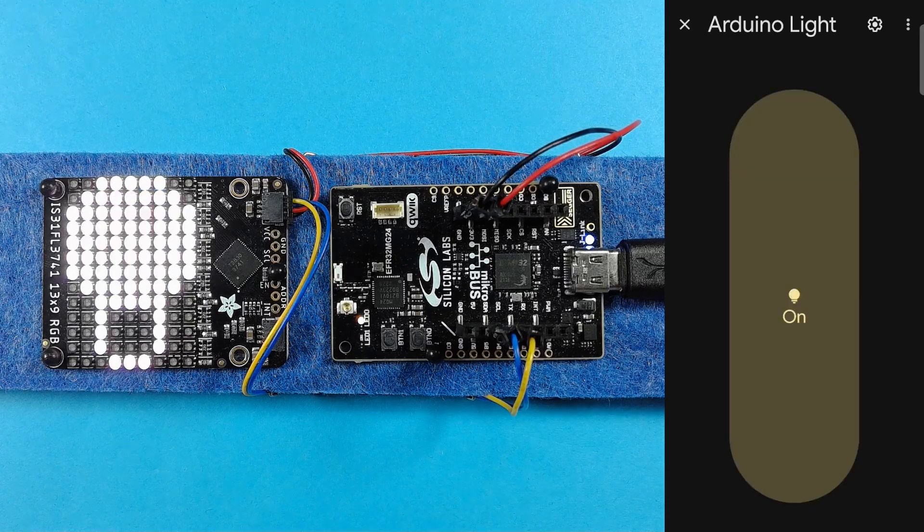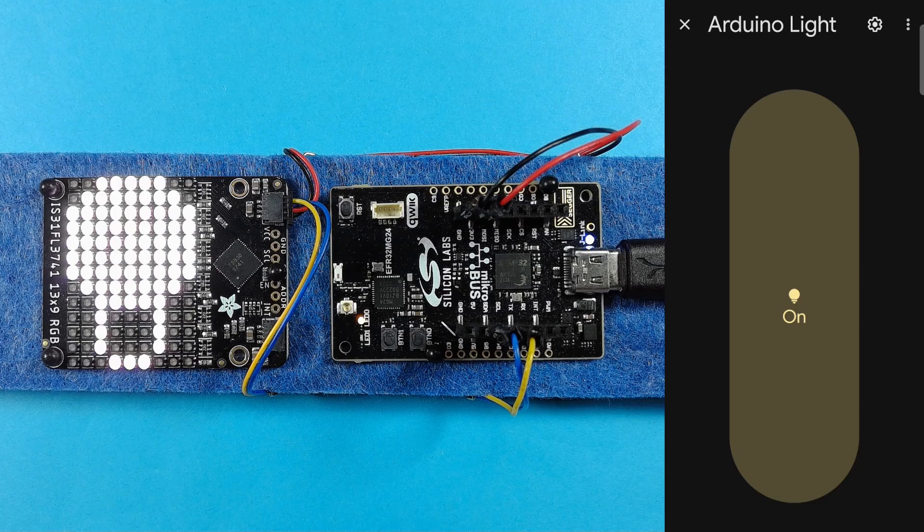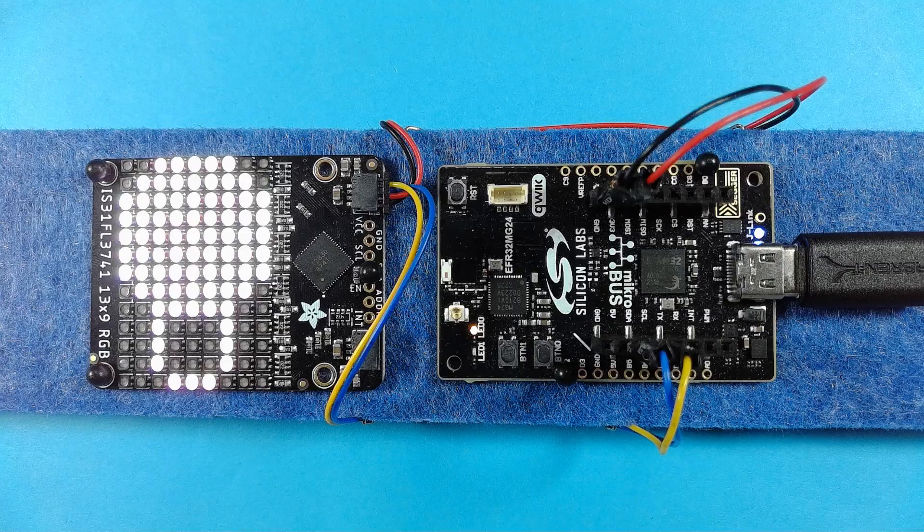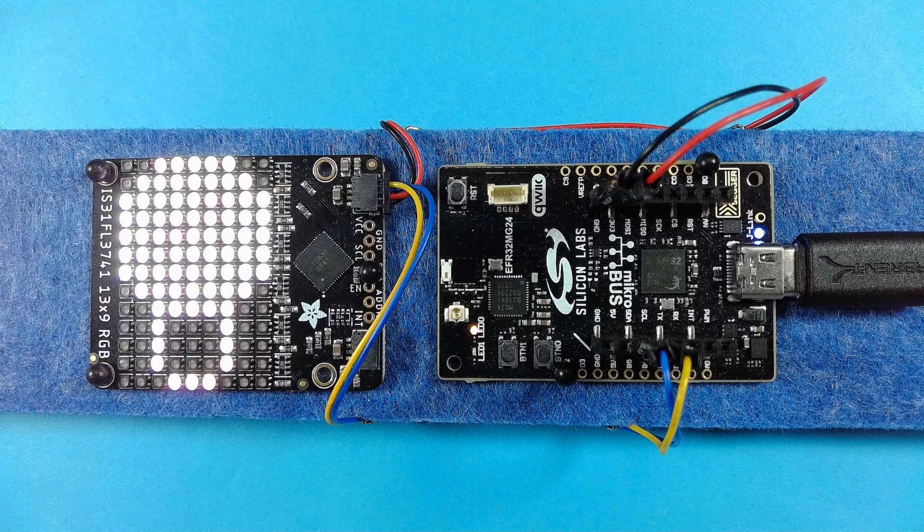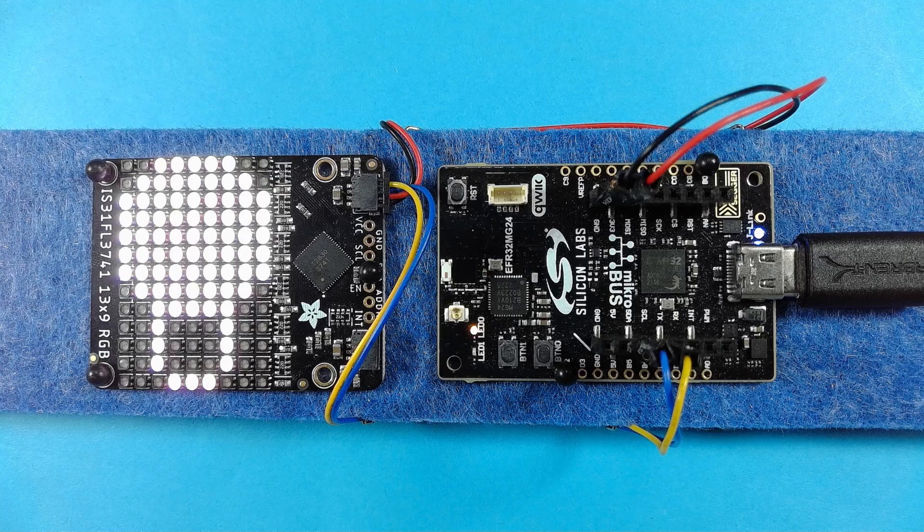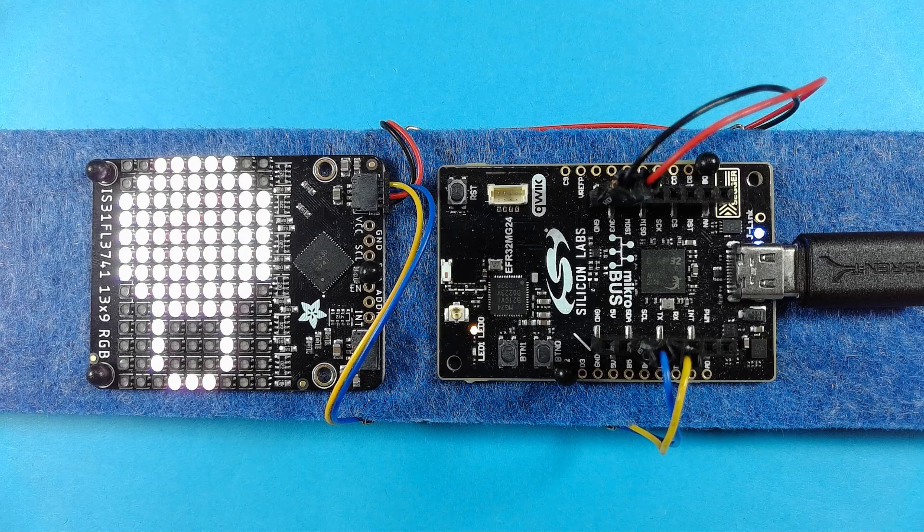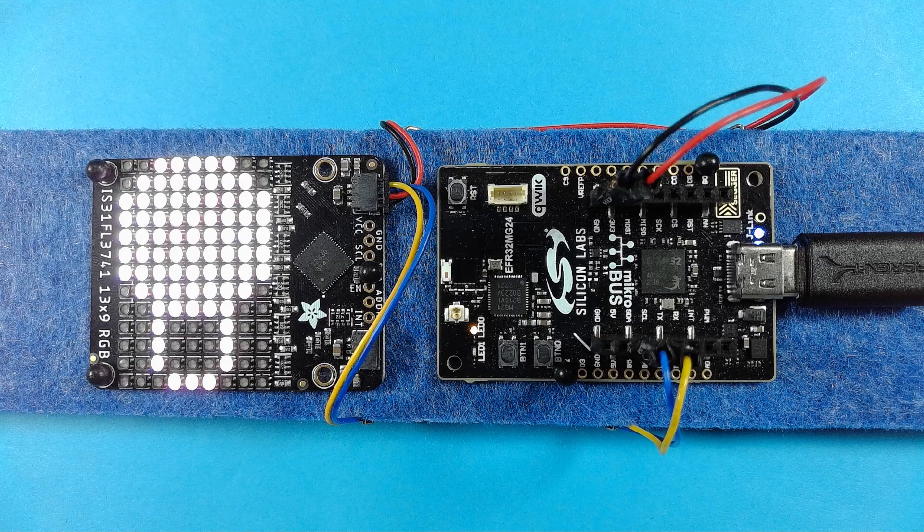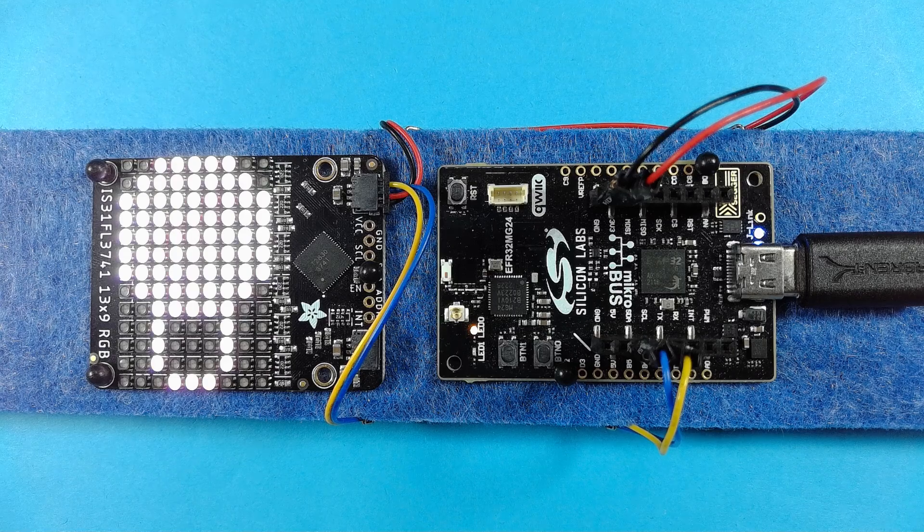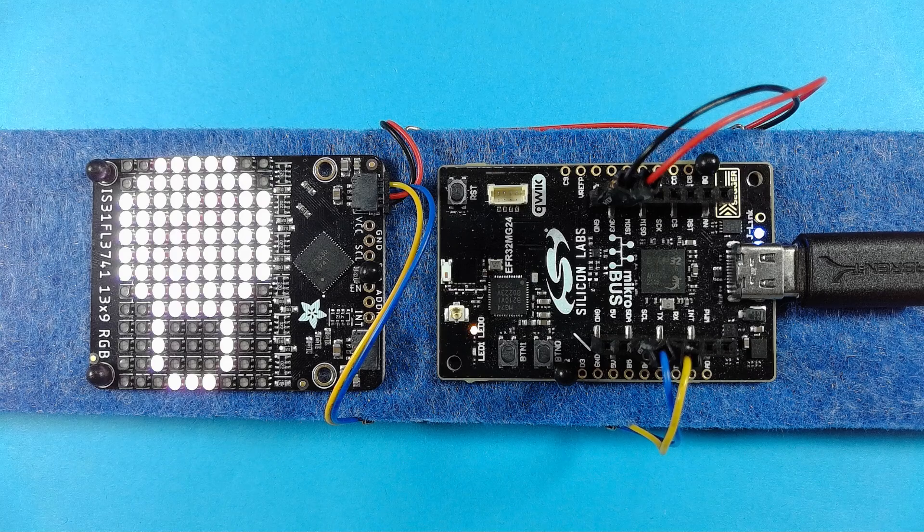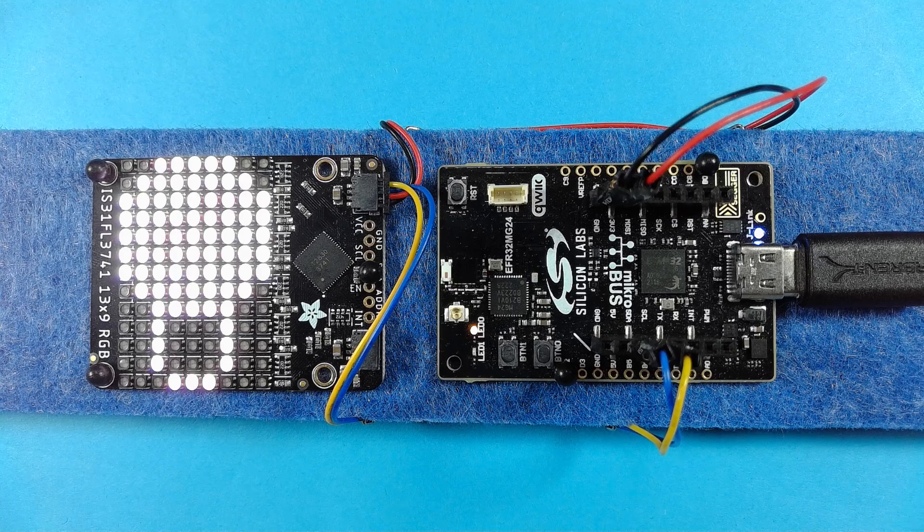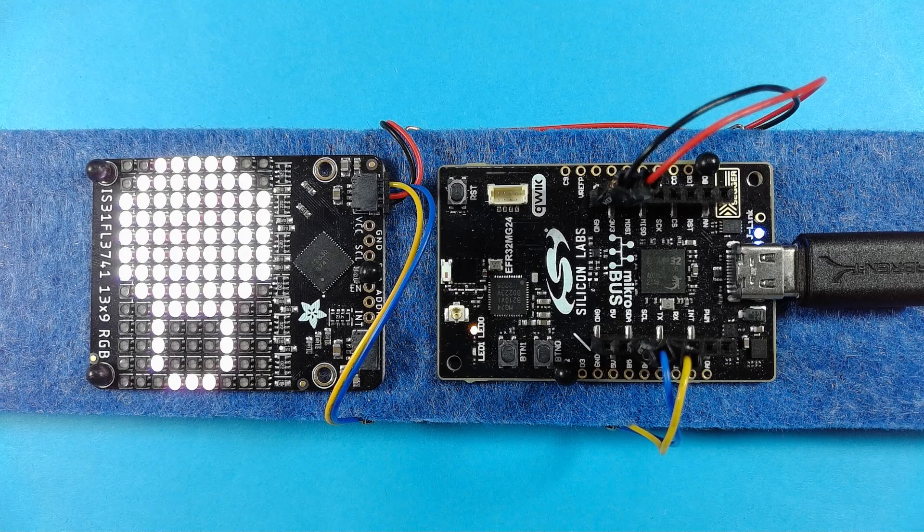You can now develop Matter over Thread applications using the Arduino IDE on the EFR32 MG24 multi-protocol microcontroller from Silicon Labs.